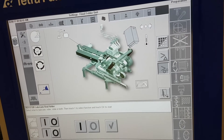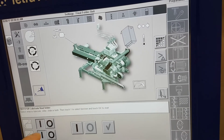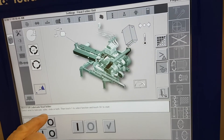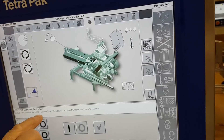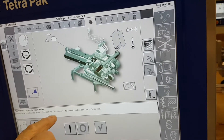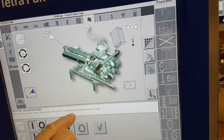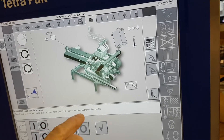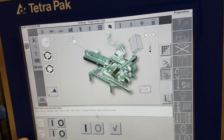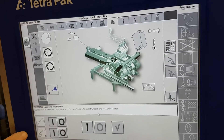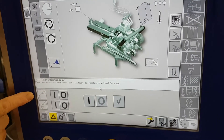Select what you want to lubricate — roller, slide, or both. Lubricate roller, slide, or both. Then touch one to select the function and touch OK. This is slide and this is roller.